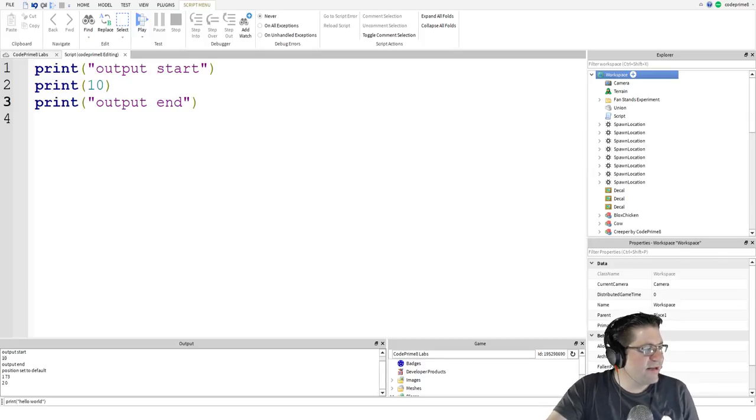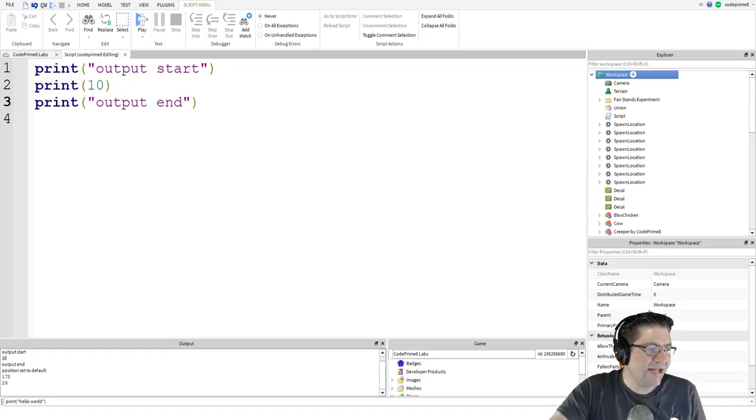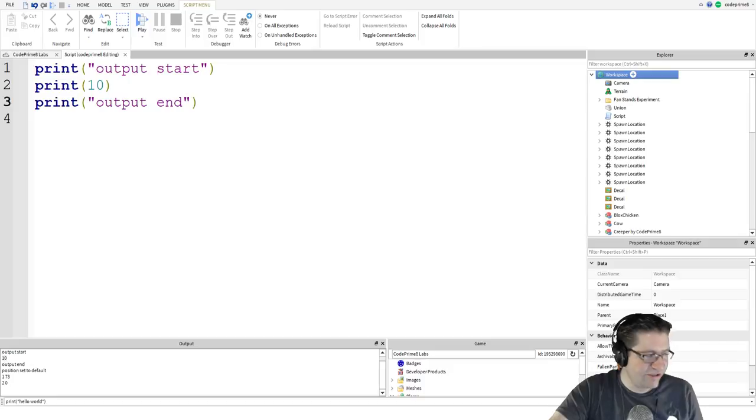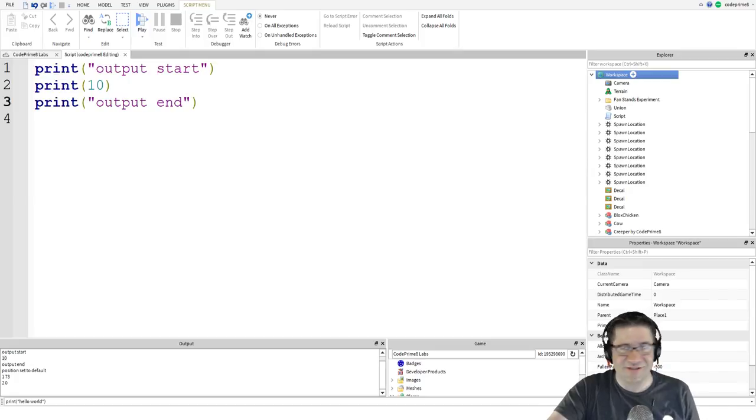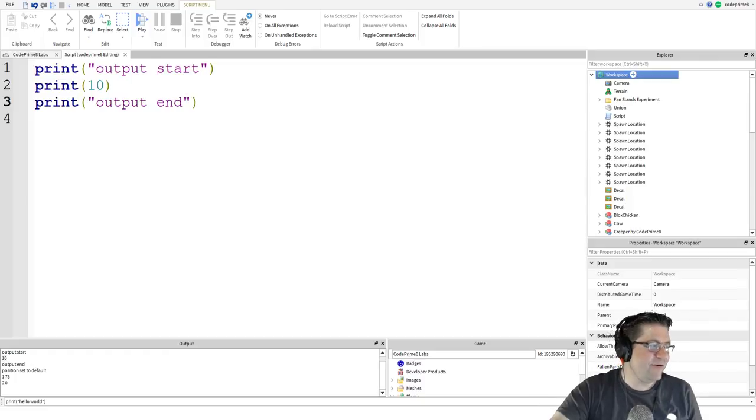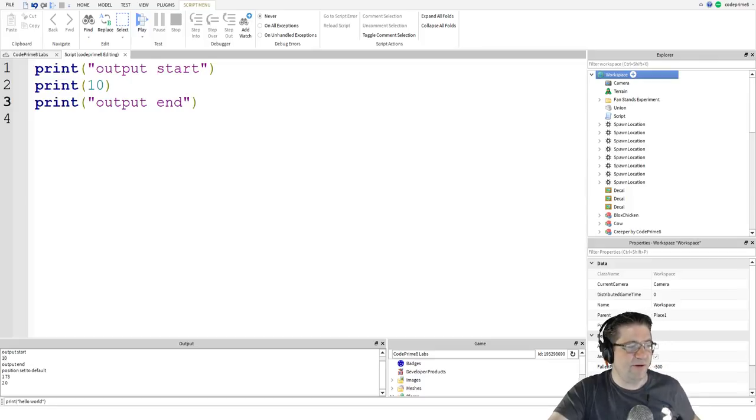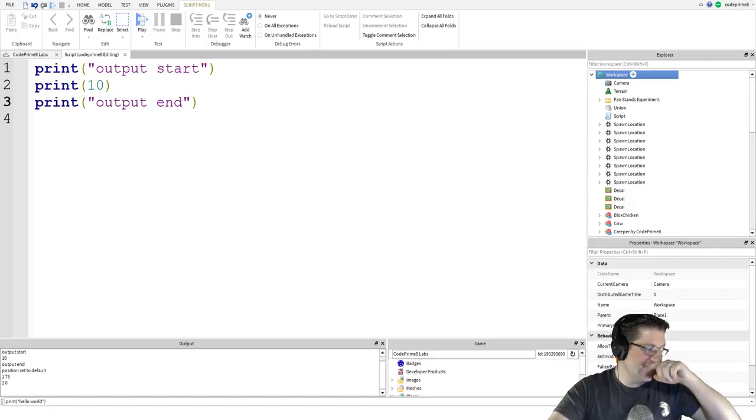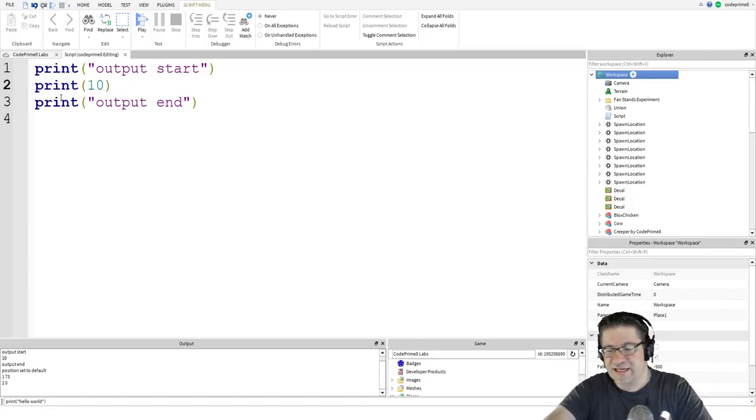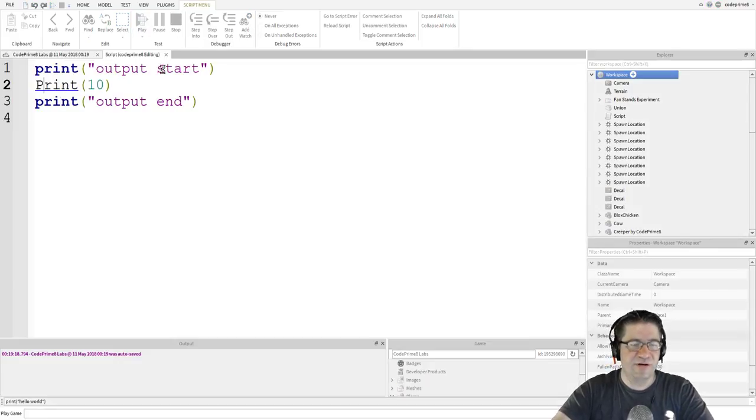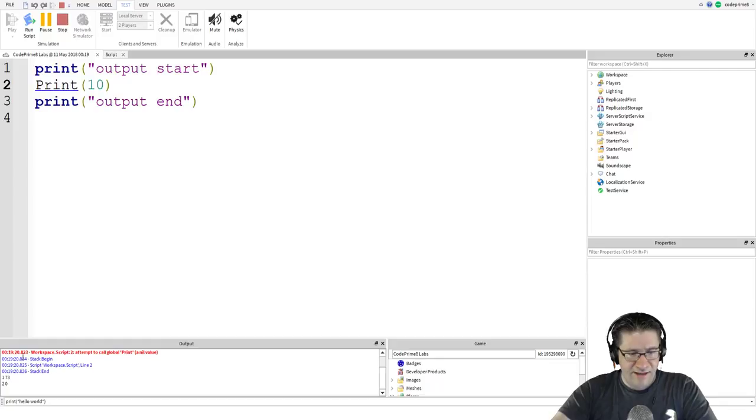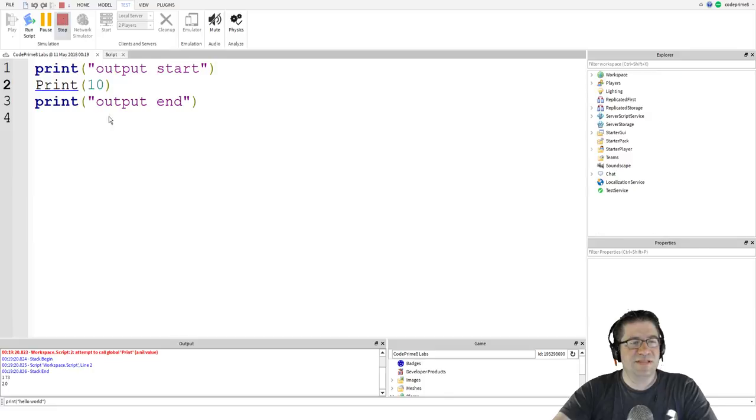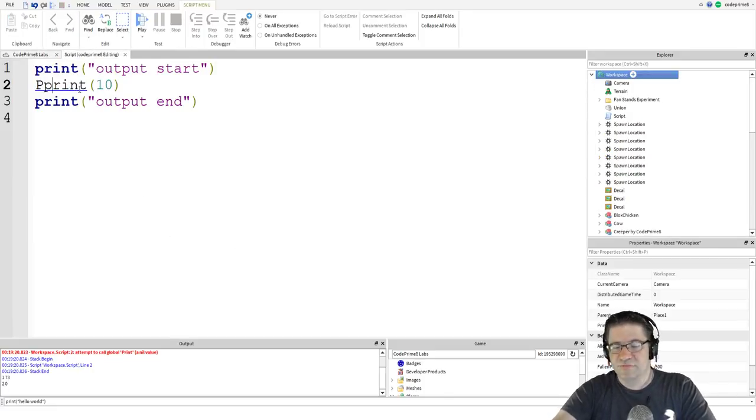Notice how we did not put 10 inside of quotation marks. If we are printing out a number and not a string, we do not need to include the quotation marks. It is important to spell print exactly as you see above with all lowercase letters, just like you saw me mess up. Programs are very specific on how commands are spelled and capitalized. If you misspell or miscapitalize a command, you will see the error in the output window and it looks something like this.